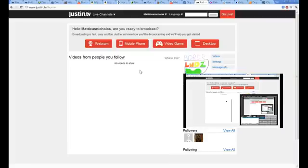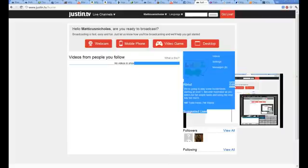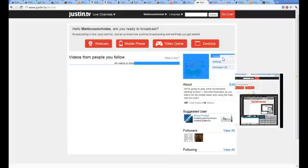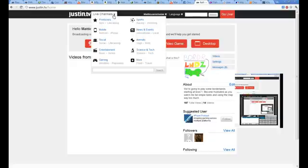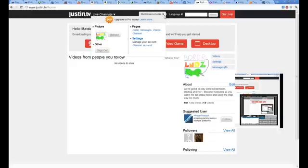Alright, for all those live streamers out there, I'm going to show you guys how to stream your games to not just Justin TV, but Twitch TV, which is basically the same thing, except there are some minor differences, and it's a lot better for streaming gaming.